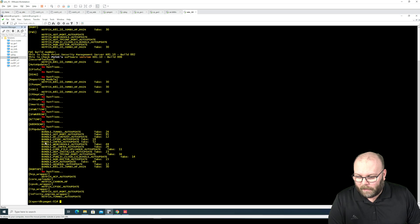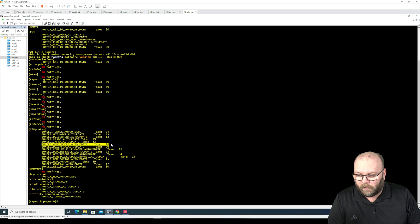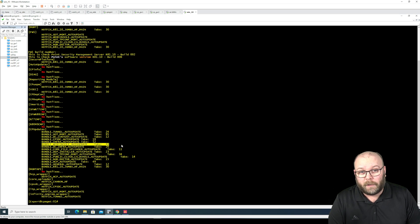And then it will list all the different packages, or not all the packages but the important packages in this case. And here you have one.